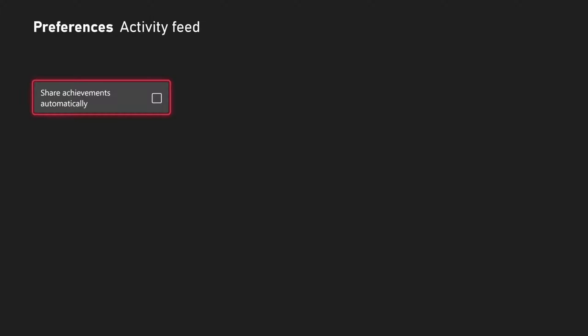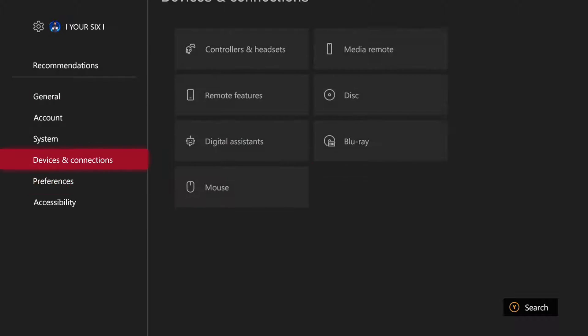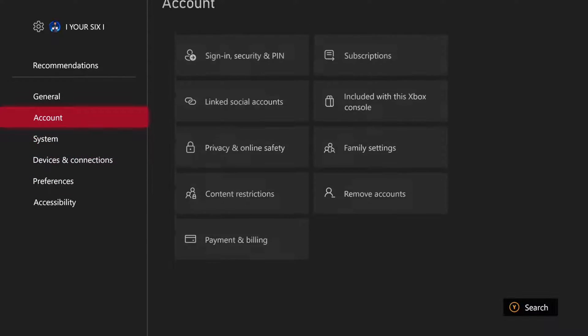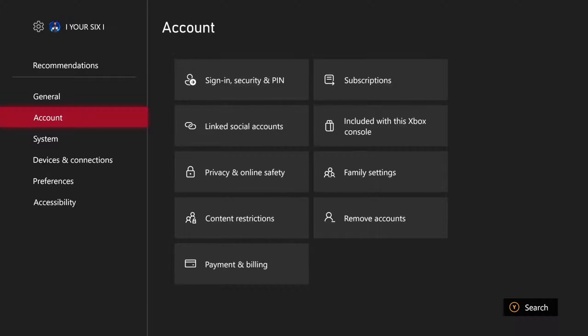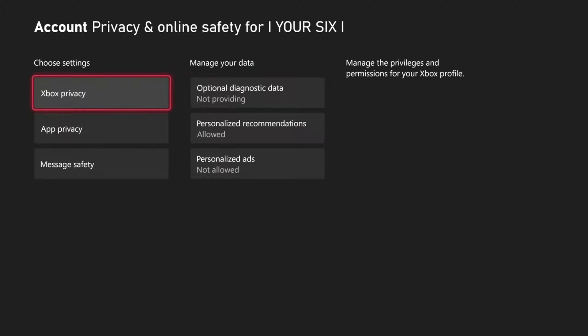Just uncheck this and then your friends won't see those. Now you can turn off the activity feed by going up to where it says account. Go to the right and go to privacy and online safety, and then you can go to Xbox privacy.